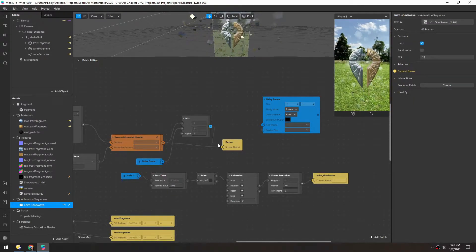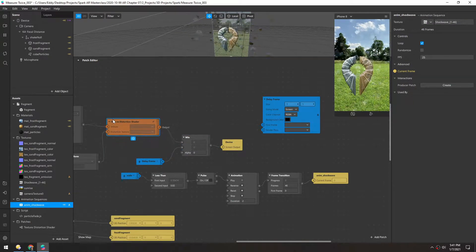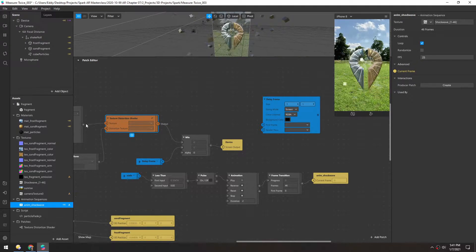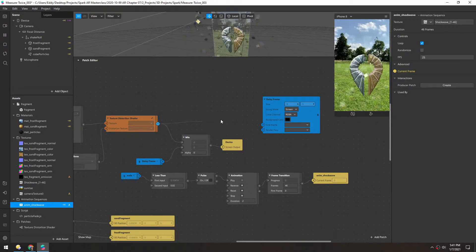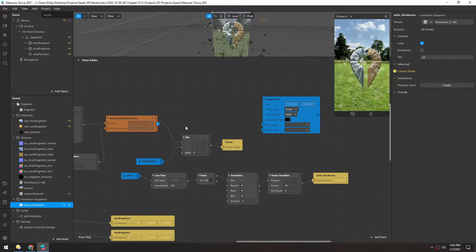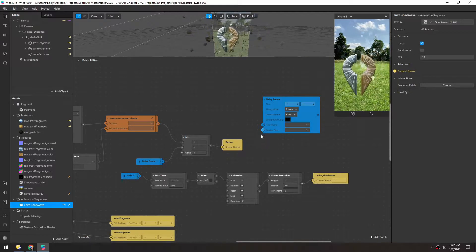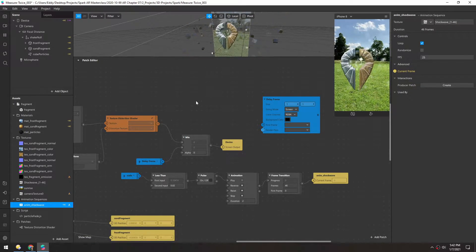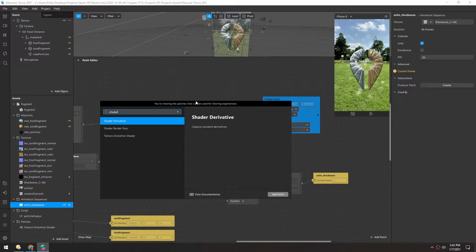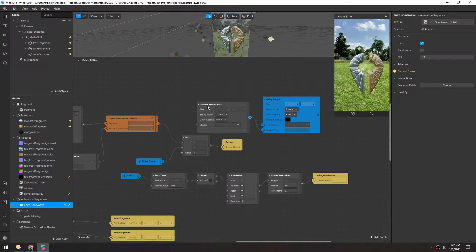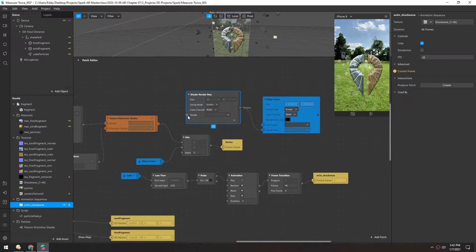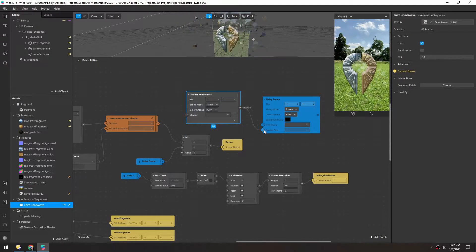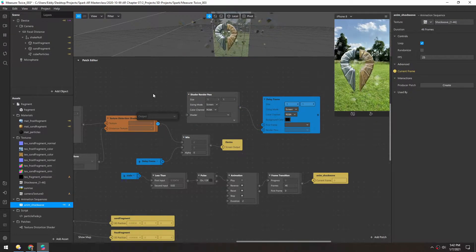And then we'll plug this directly into the device. And then this texture distortion shader which calculates all the image needs to go into the render pass of this delay frame. But you can see I can't do it because it's expecting I think a texture, so we need to use a shader render pass. And what this does is it converts a shader into a texture, so this is expecting a texture and this right now is a shader.